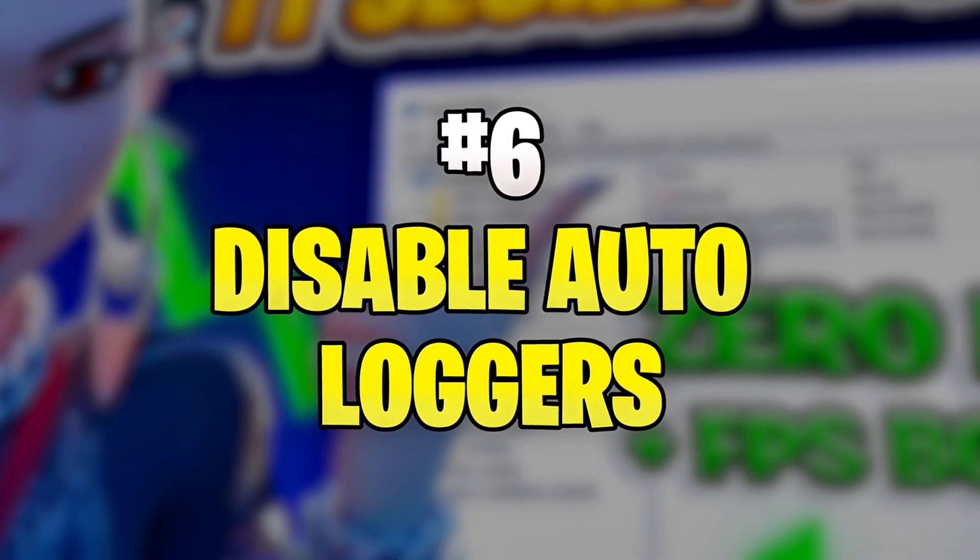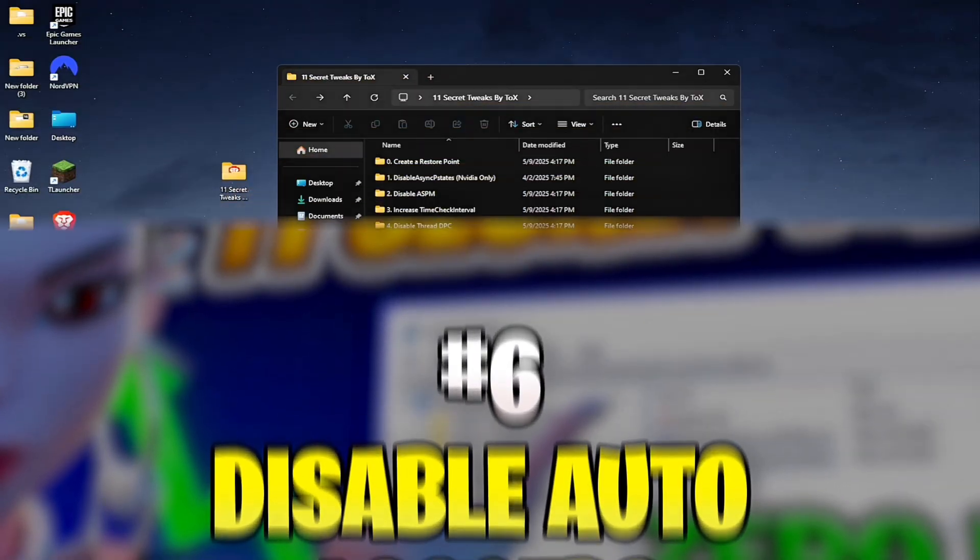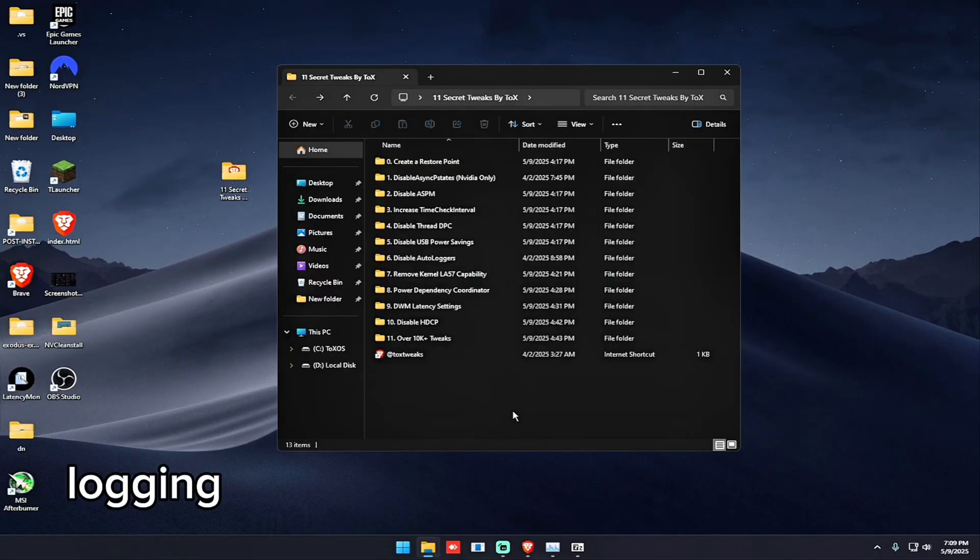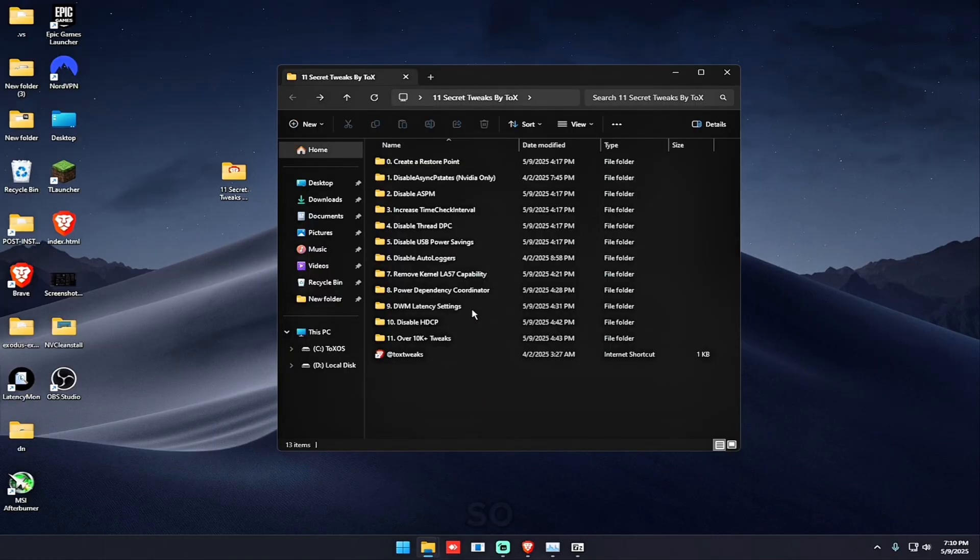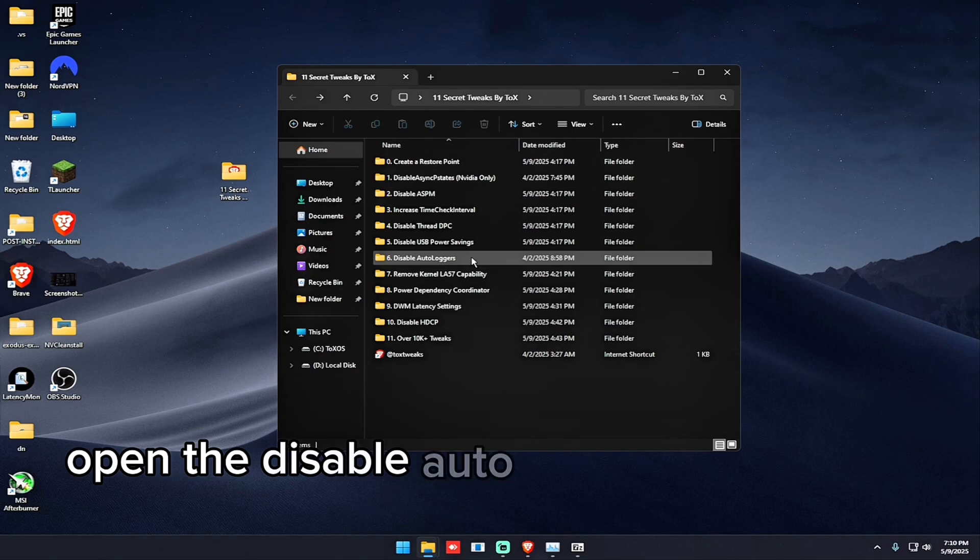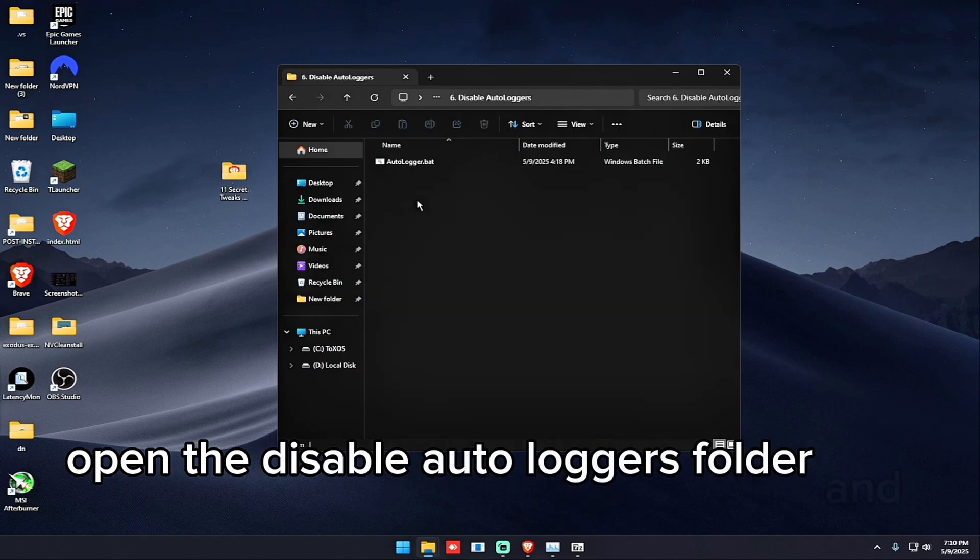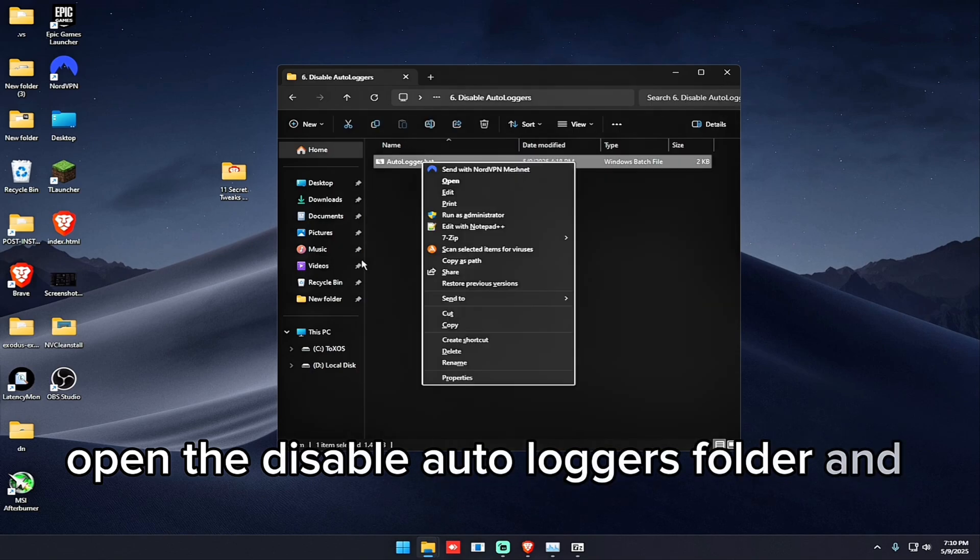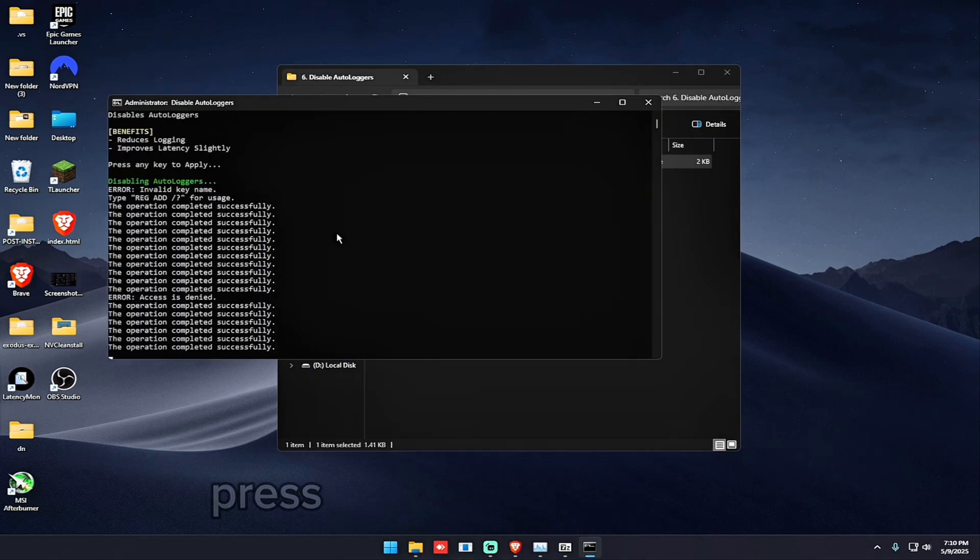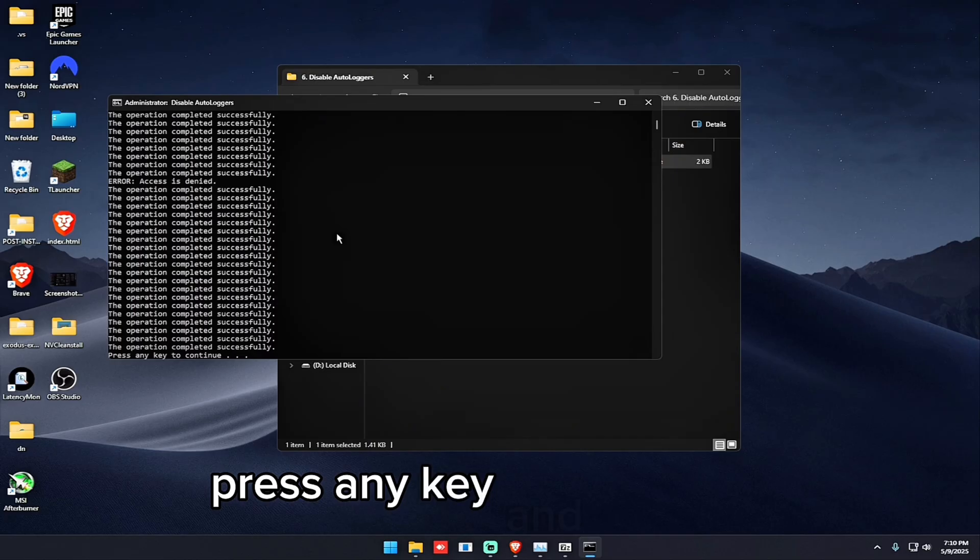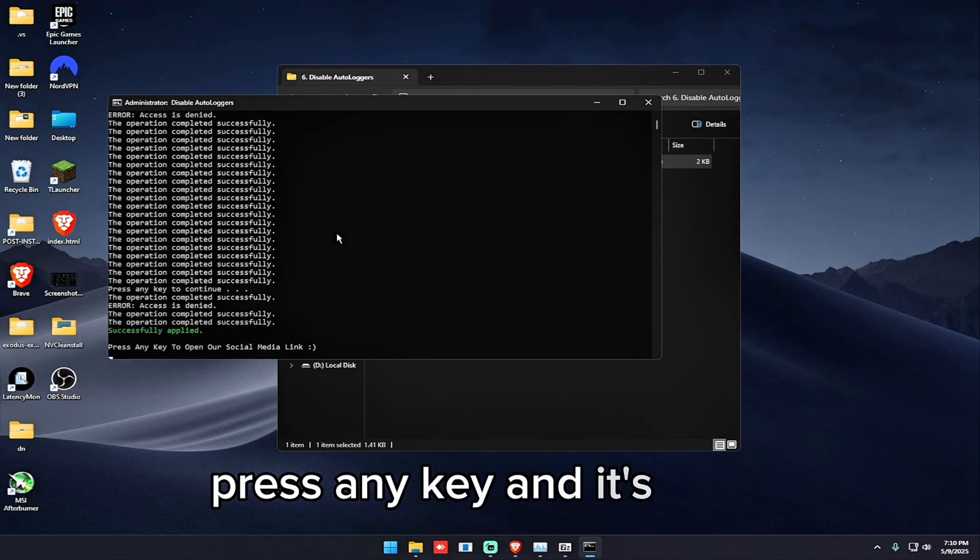So the next tweak is to disable autologgers to reduce logging and slightly improve your latency. So open the disable autologgers folder and open the batch, press any key and it's done.